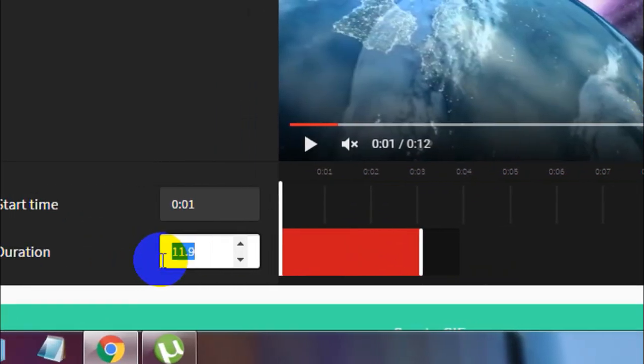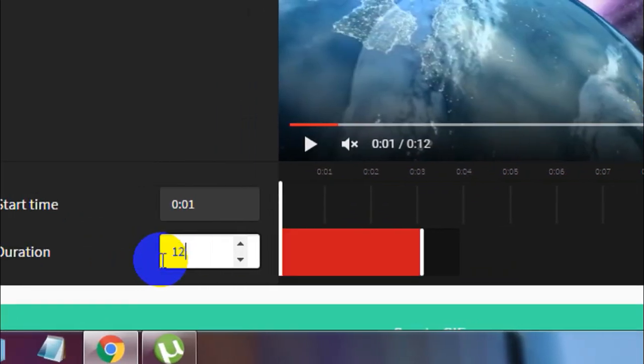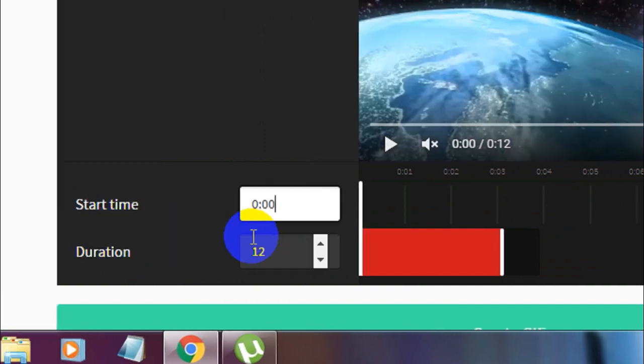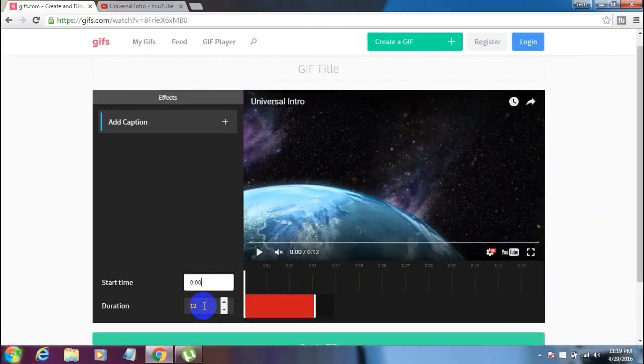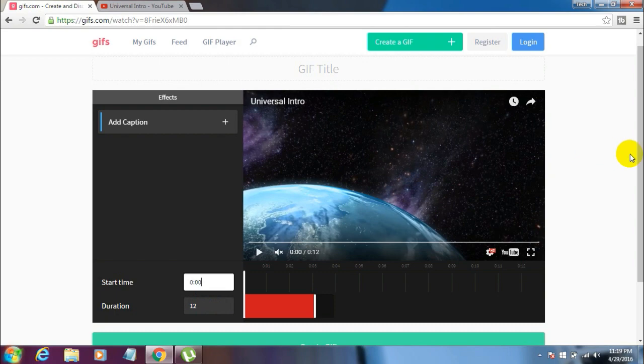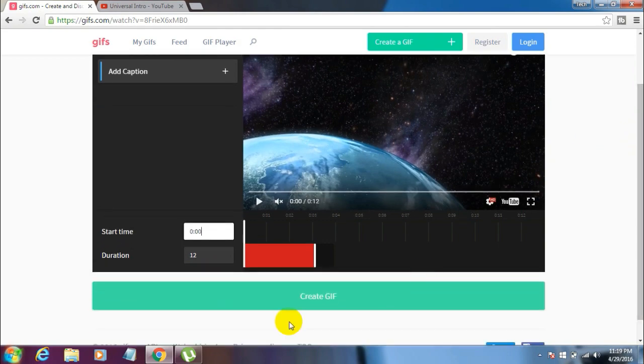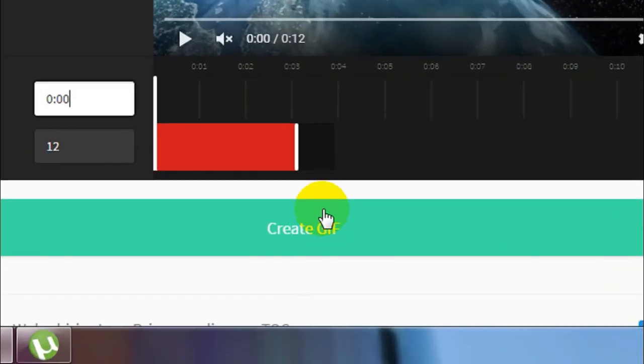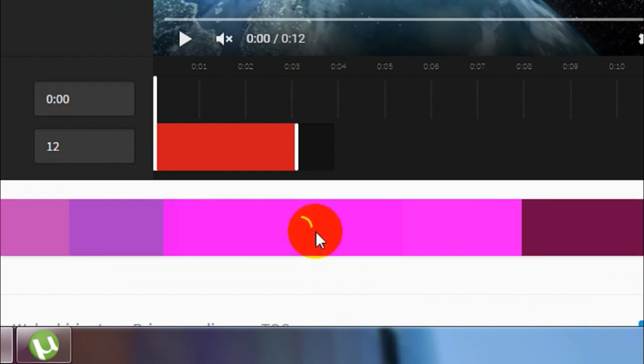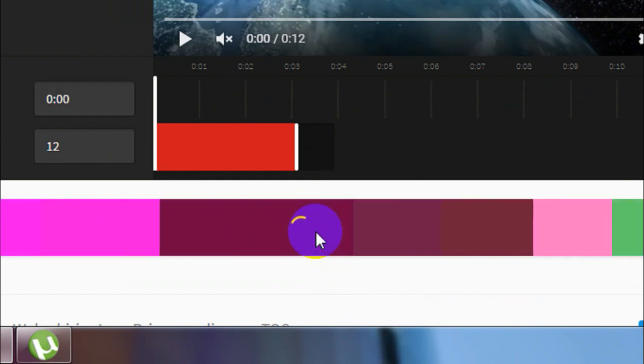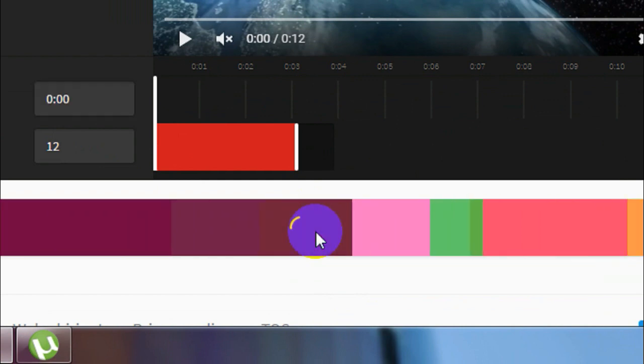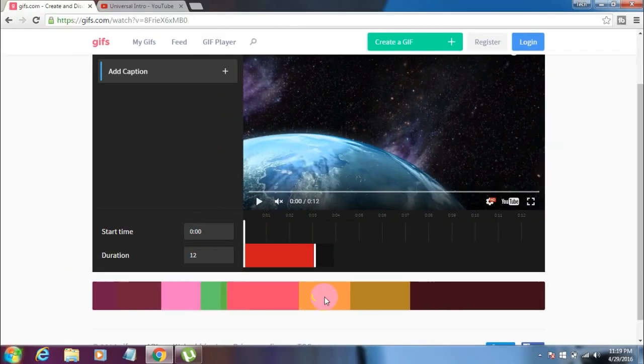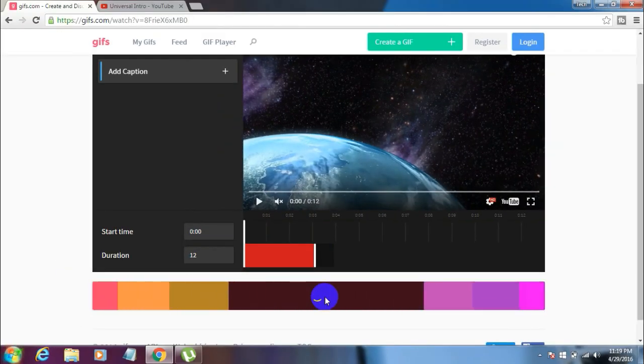I'll give 12 seconds here. I want the GIF from the start, so I'll give 00 for the start time and 12 for duration, so my entire video gets converted into GIF. Once you've set the duration and start time, scroll down and you'll see a button that says Create GIF. Click on the button, and it will load. Just be patient and wait for your GIF to get processed.